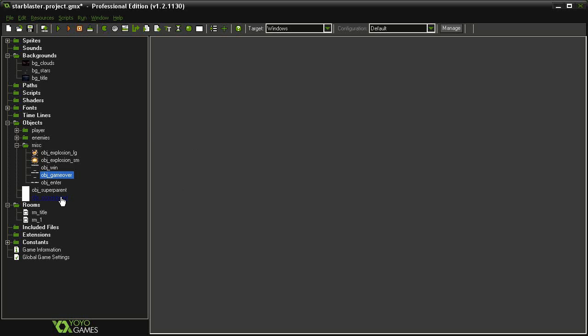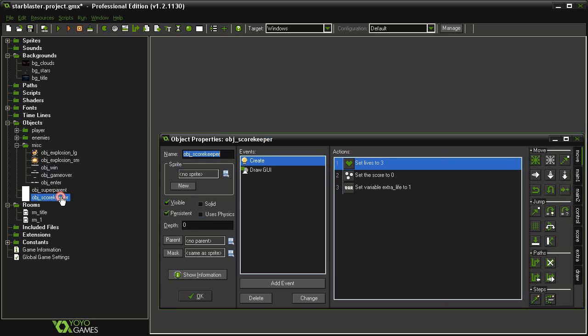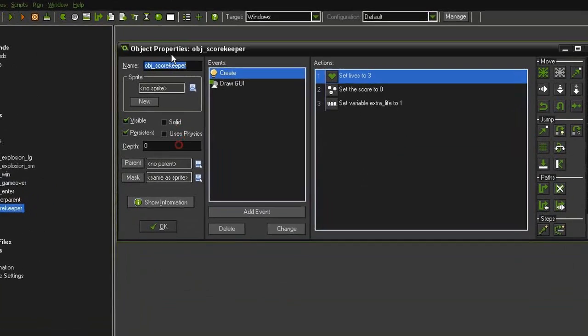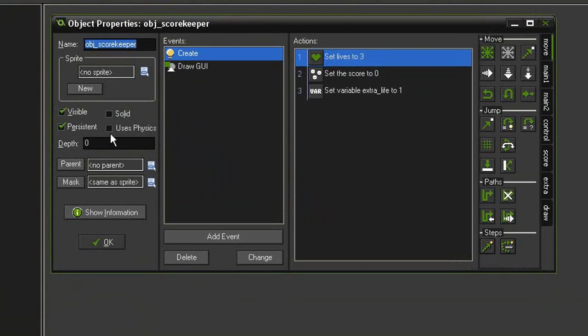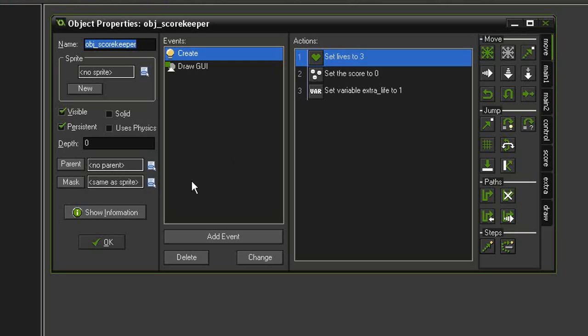So let's open up the object_scorekeeper, and remember we made this object persistent, which means it's going to exist in all of our levels. However, if you remember from our last game, there was a little bit of a bug where when we went back to the title screen, our lives and score showed up and we had to remove it. So this time around, when we're checking to see if we're at the last level before we go back to the title screen, we'll just delete the scorekeeper.